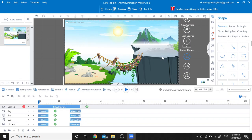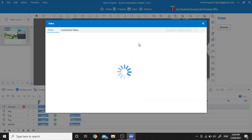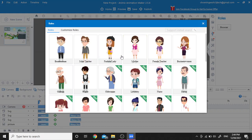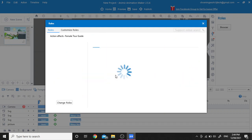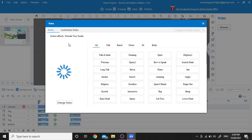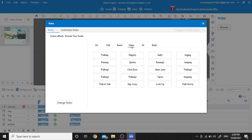Now we are going to add a new character. Click on the human icon and select the character from the table, then we are going to add motion to it — the walking motion.